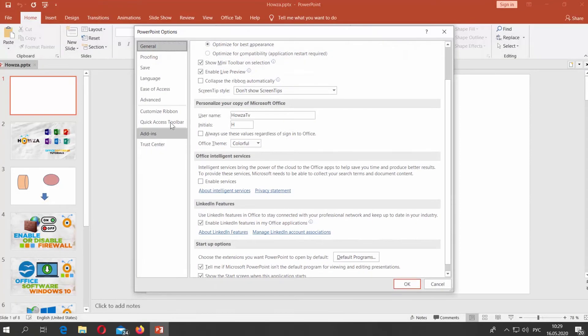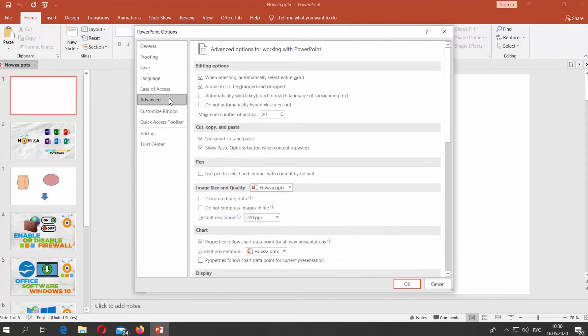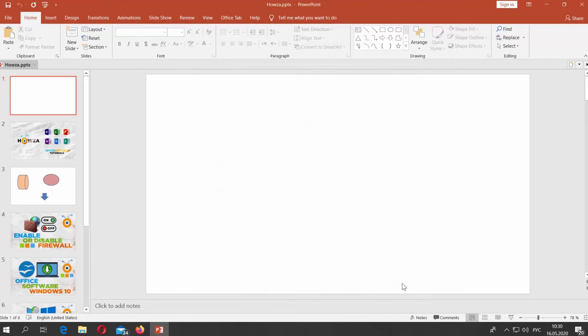Go to Advanced. If you want to disable the option, uncheck Use Smart Cut & Paste. Click OK.